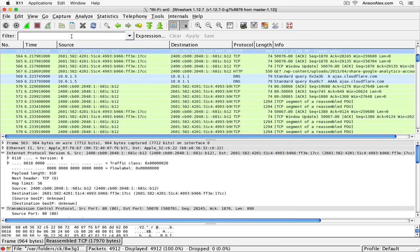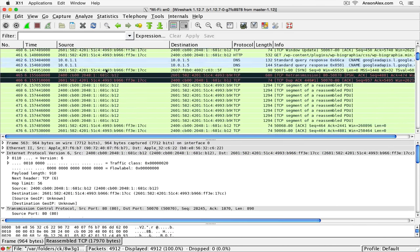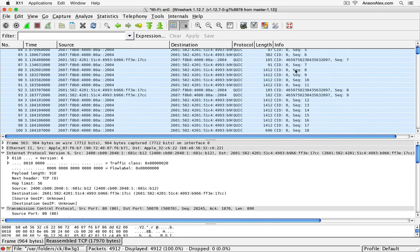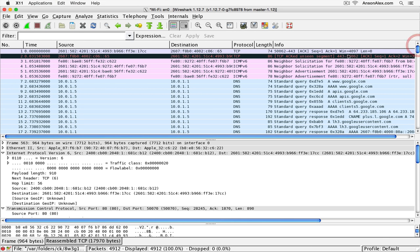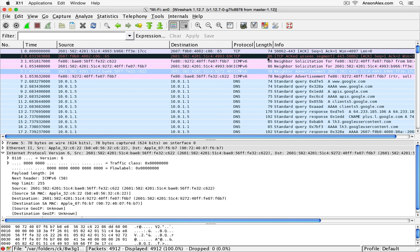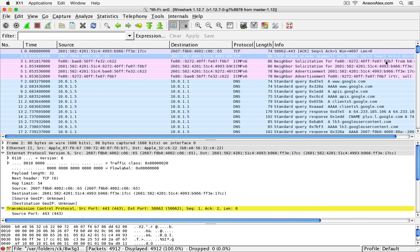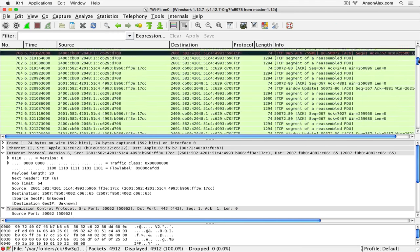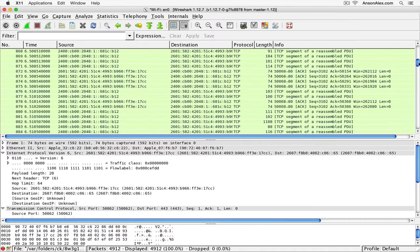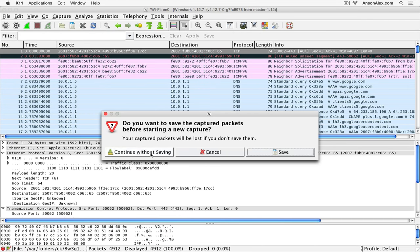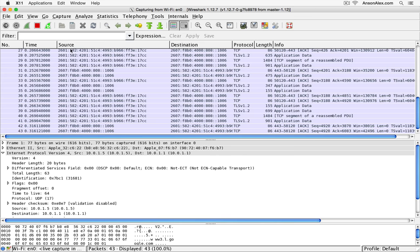Now I'm going to unfilter and show you one way you could possibly find out if there's some malicious activity going on on your network interface card and how you could maybe stop it. I'm going to run a new capture because there's too much information in this one.